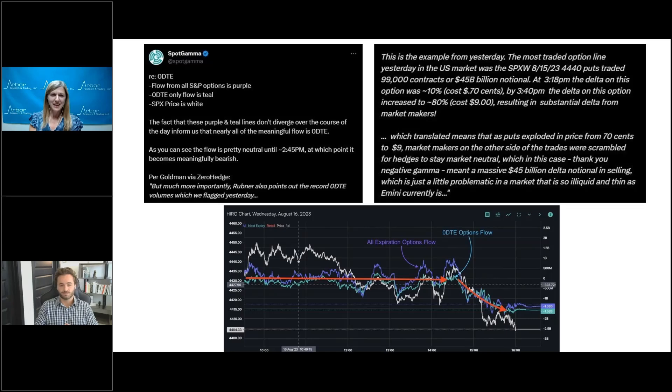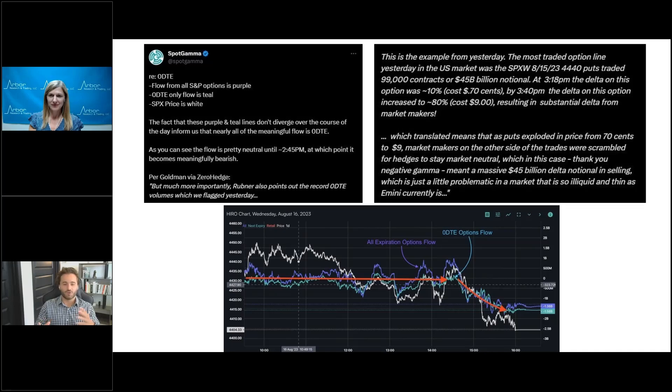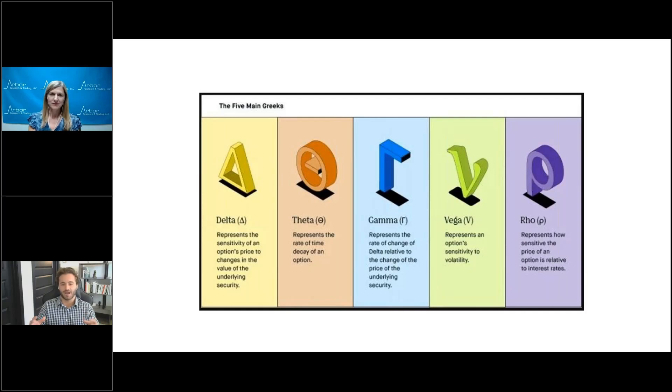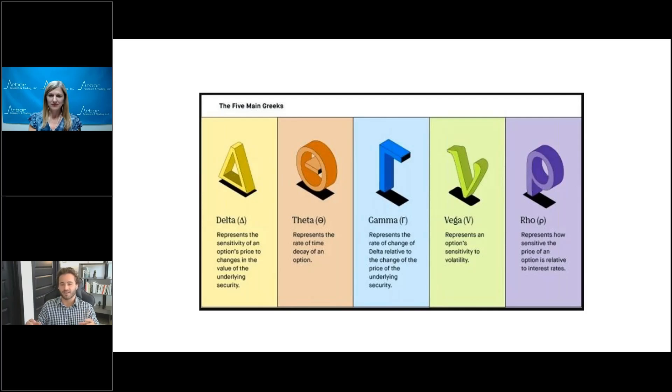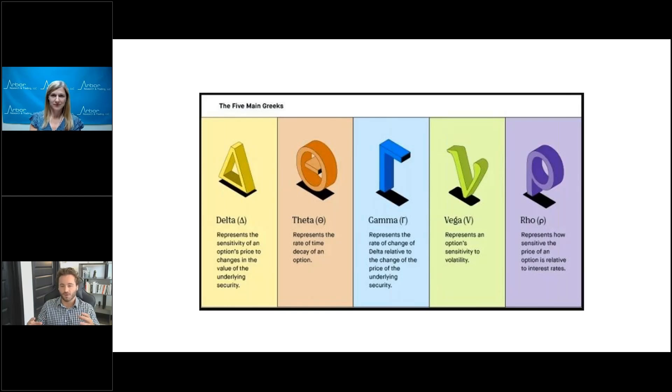Can you remind us how zero DTE options work? Yeah, sure. So, before you kind of understand the market impacts and importance of zero DTE, it's really important to understand the mechanics behind how these options work. Before, instead of going into detailed vocab and all these different terms, it's better to just to give you an example.